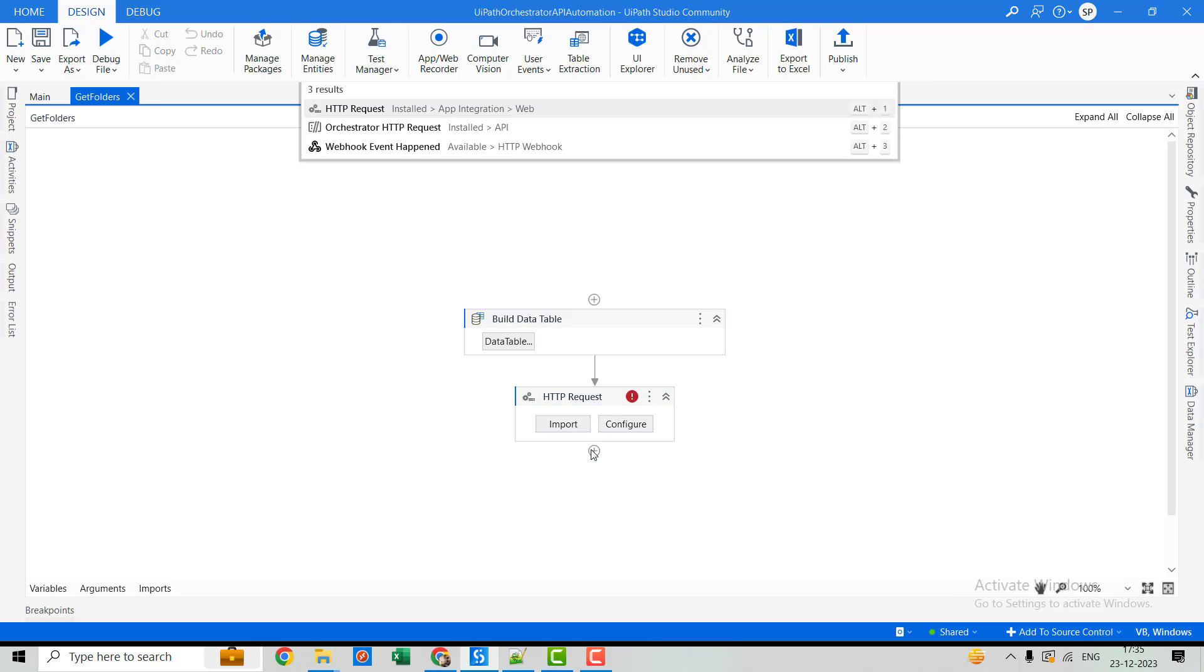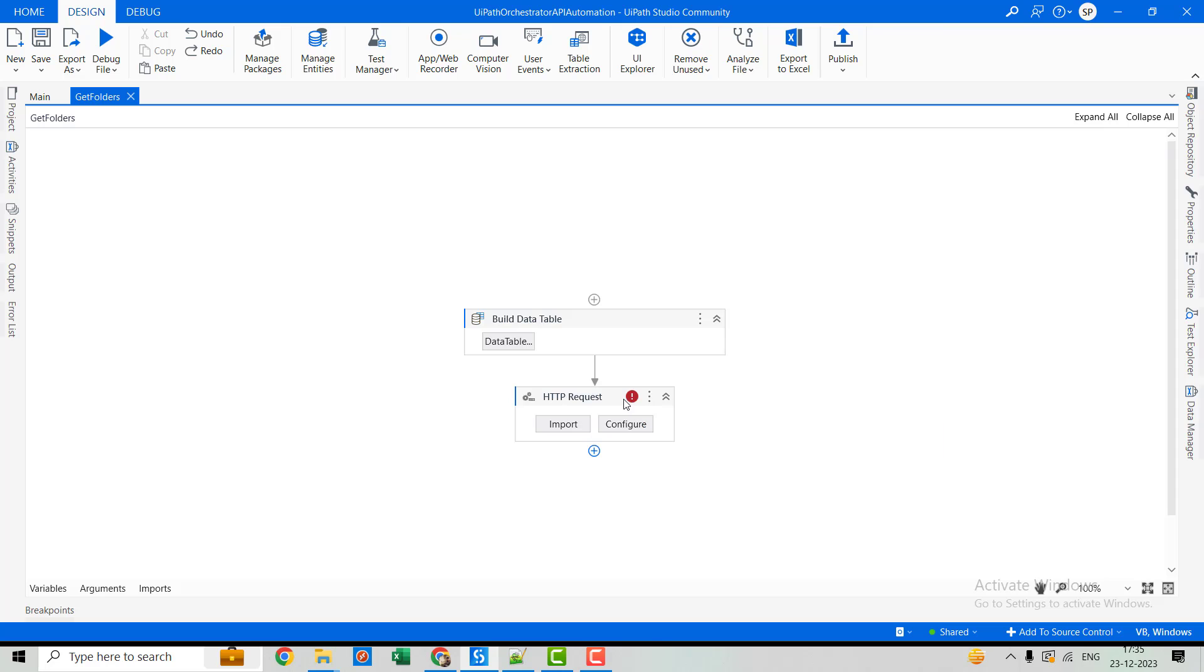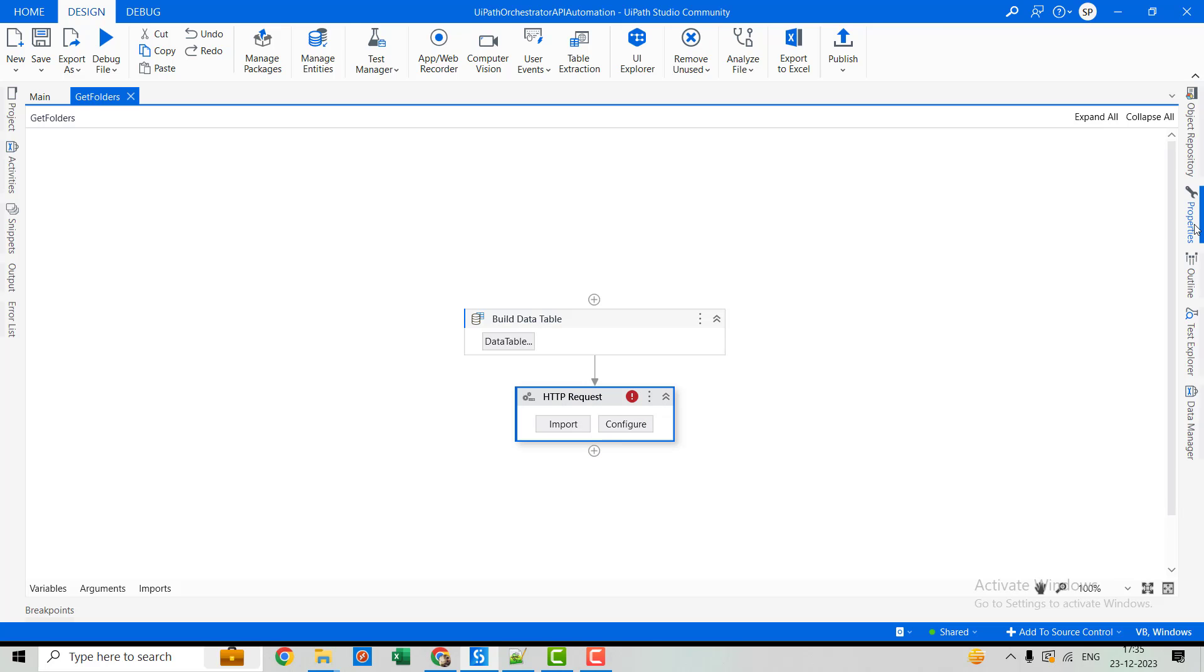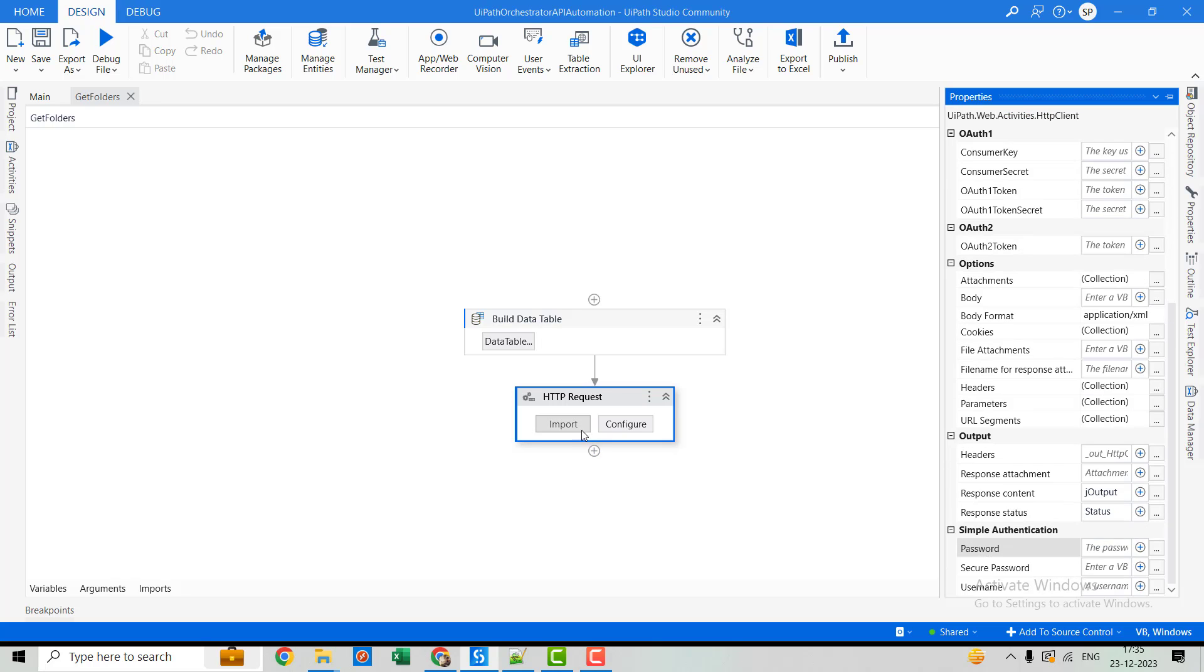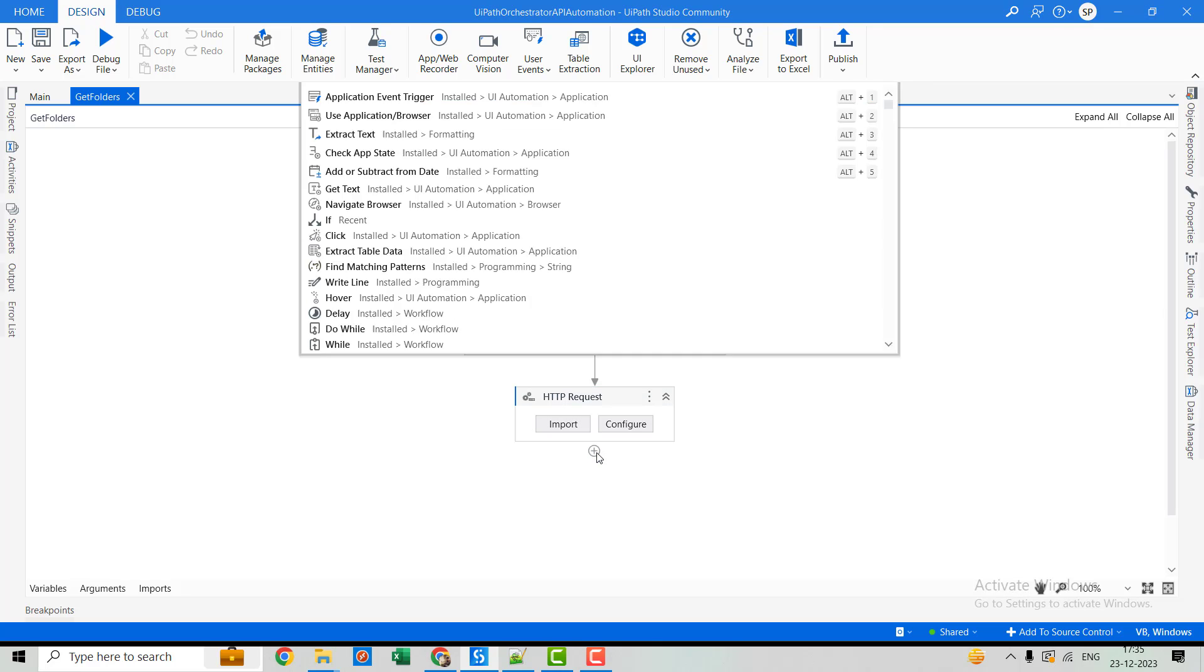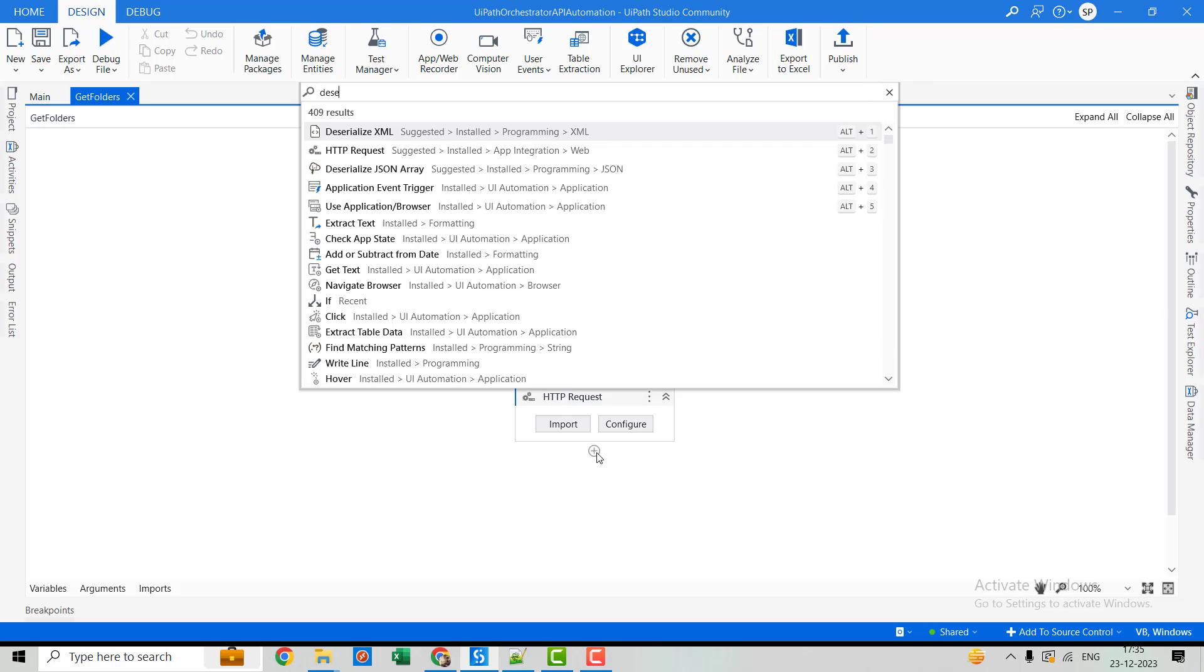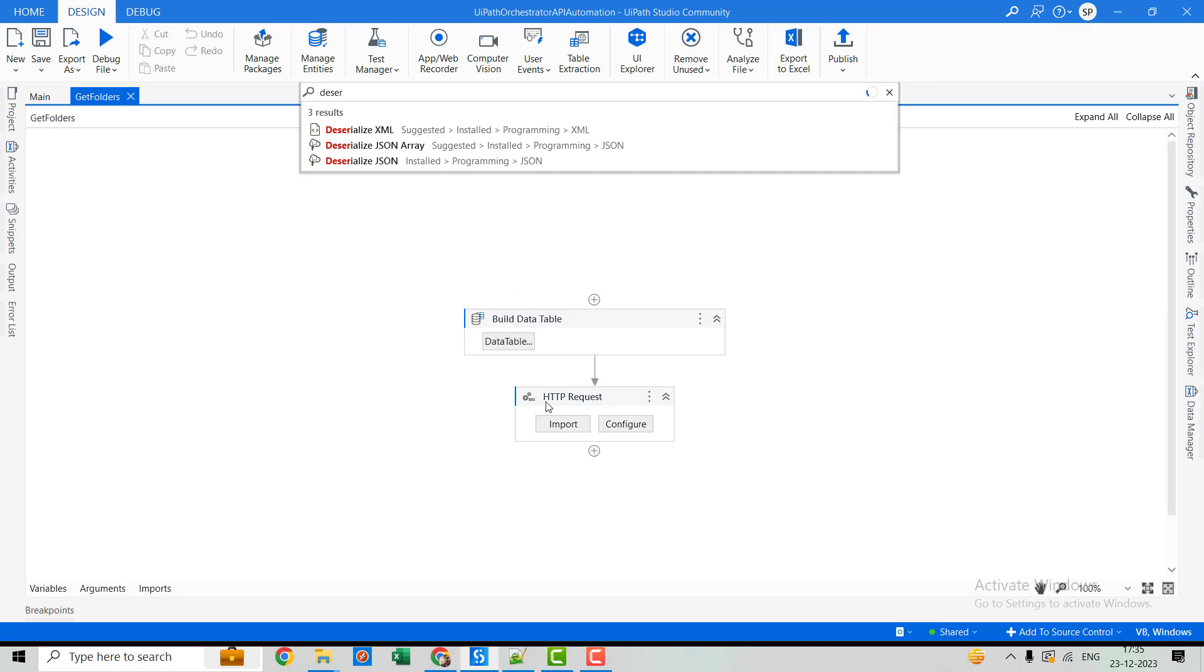All right. Now we will use deserialize activity. There's something... All right. We'll use deserialize activity.